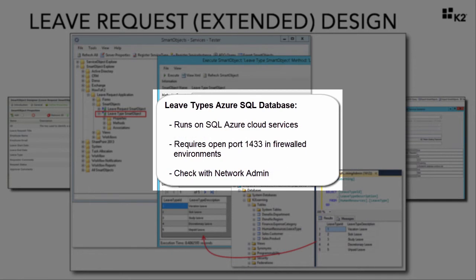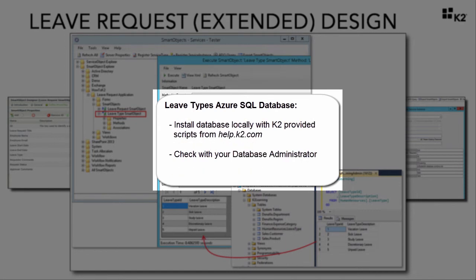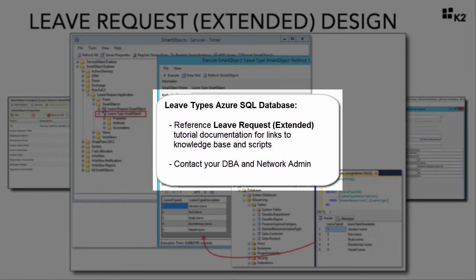The SQL database used for this tutorial runs on SQL Azure. Connecting to this database will require an open port of 1433 in your firewall, so you may need to work with your network administrator to configure your firewall if you are in a firewall-protected environment. Alternatively, you can install the database in a local SQL environment using SQL scripts provided from help.k2.com. You can reference links to all of this information from the tutorial documentation of the Leave Request Extended Guide. If you do want to set up the database locally, please contact your SQL database administrator if you need help running the data scripts.